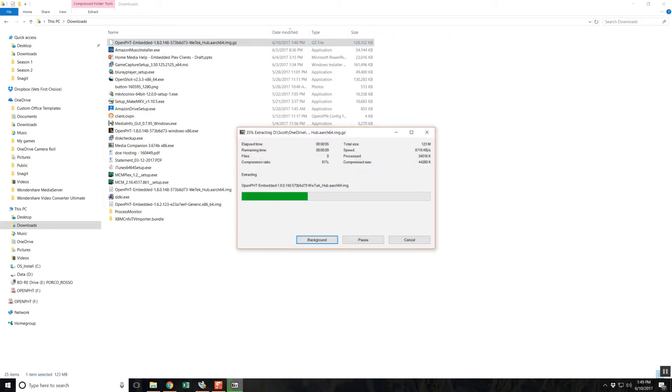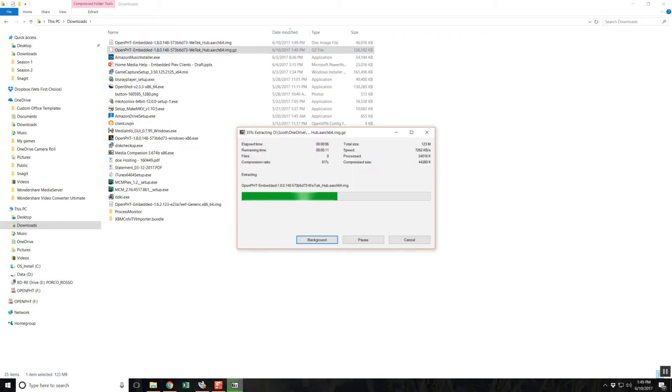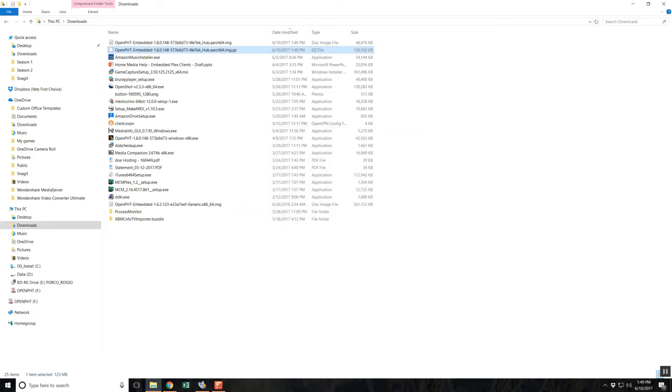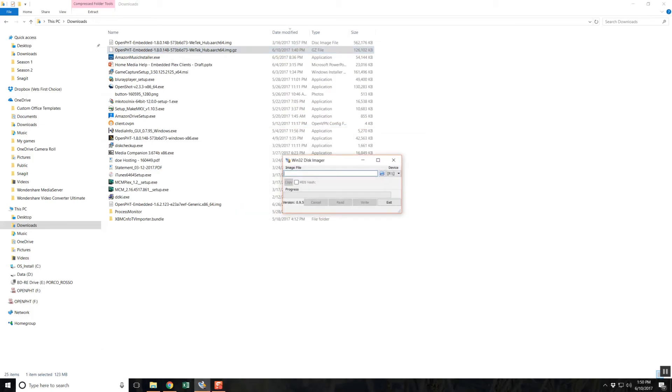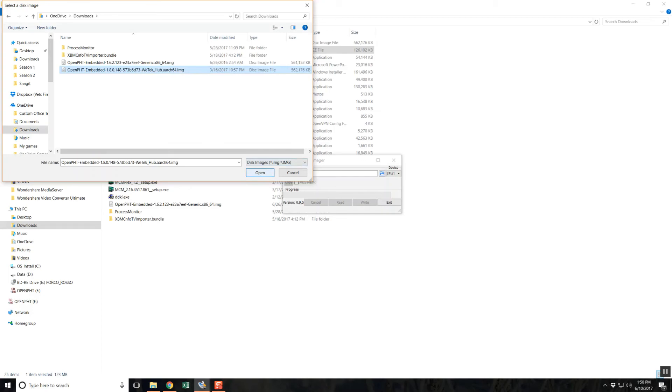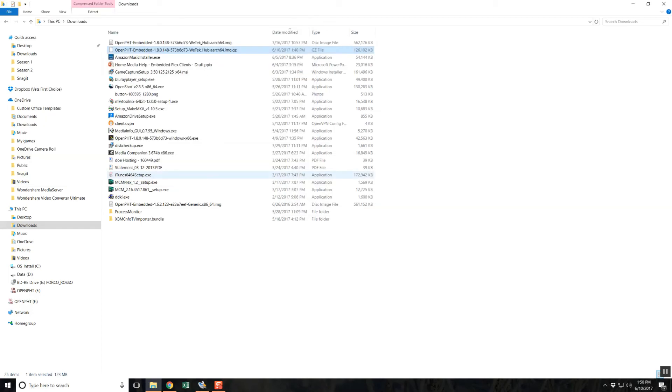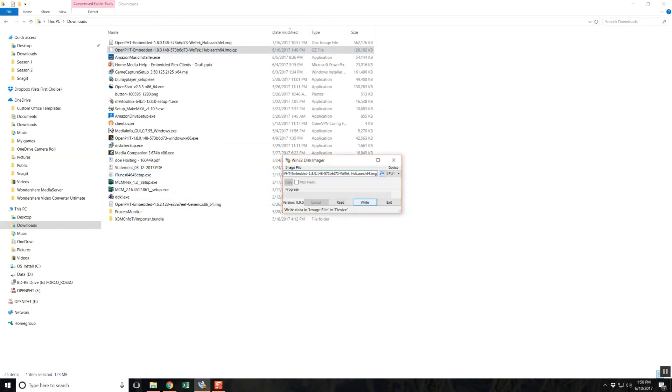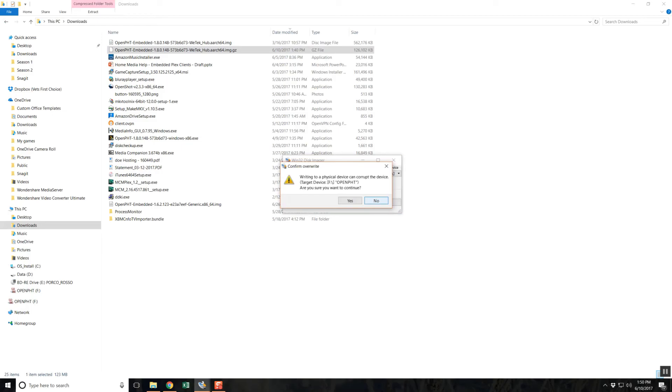Open Win32 Disk Imager, select the file in the drive letter for your SD card, and click Write. Wait for it to complete. When it is done, simply eject your card or thumb drive and insert it into your client hardware while it is powered down.